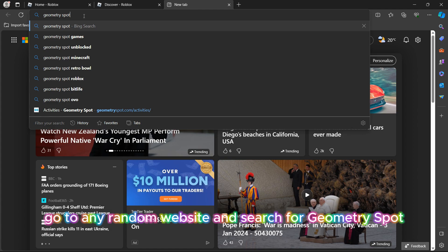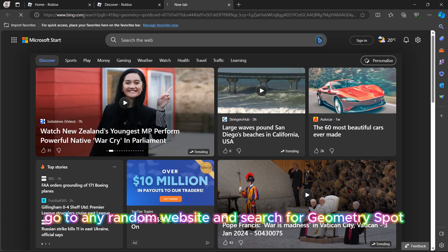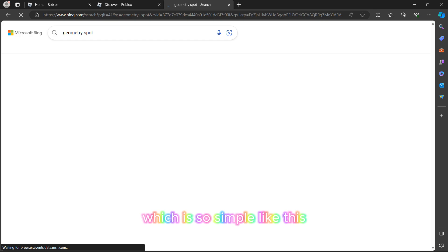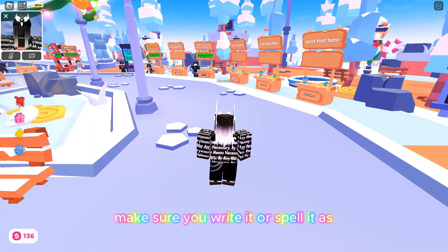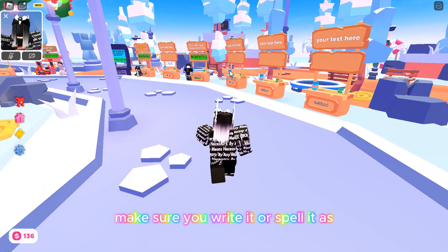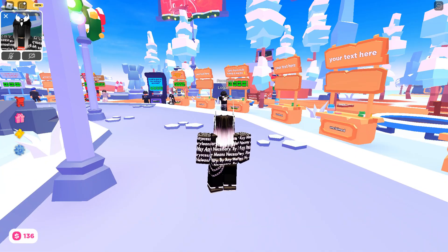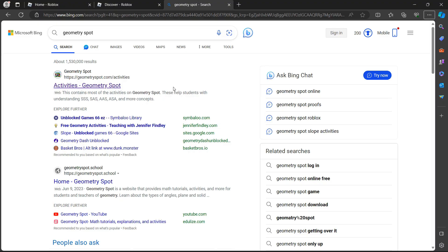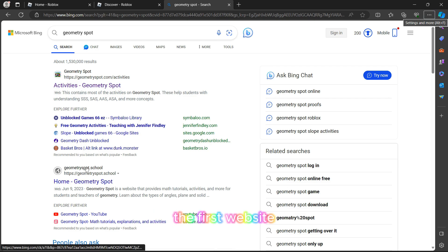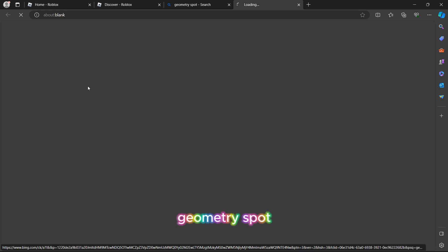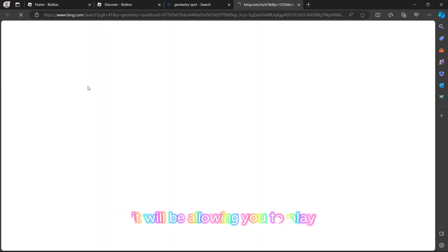First of all, go to any browser and search for 'Geometry Spot.' Make sure you write it as I spelled it. The first website in the results is the one you need — click on 'Activities' on the Geometry Spot website.